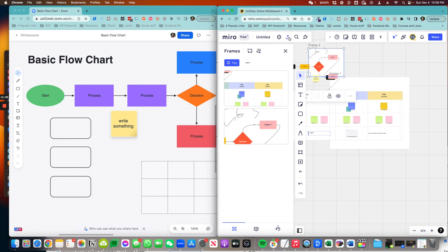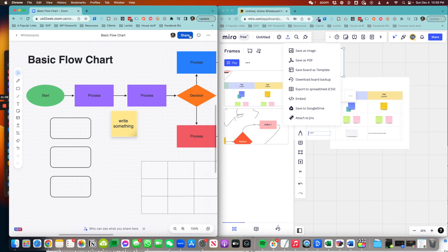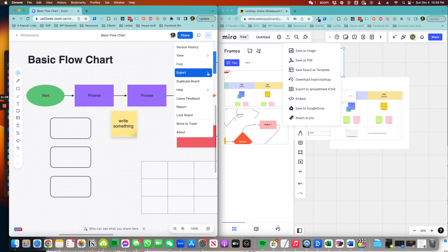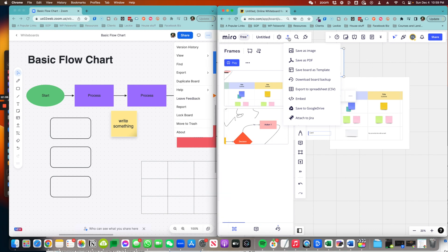Now let's talk about export. But when it comes to share and export, Zoom Whiteboard has the functionality for you to export either as PDF or PNG. It's a little limiting there. Whereas as you can see in Miro, you can save it as image and export a CSV even embedded somewhere as well.